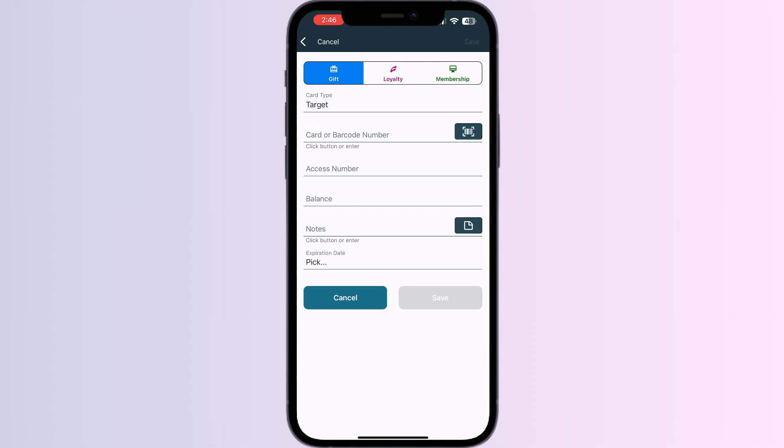After doing this, click on Save. Once you have saved it, you will see a button to add it to Apple Wallet. Click on it and your card will be automatically added to your Apple Wallet.